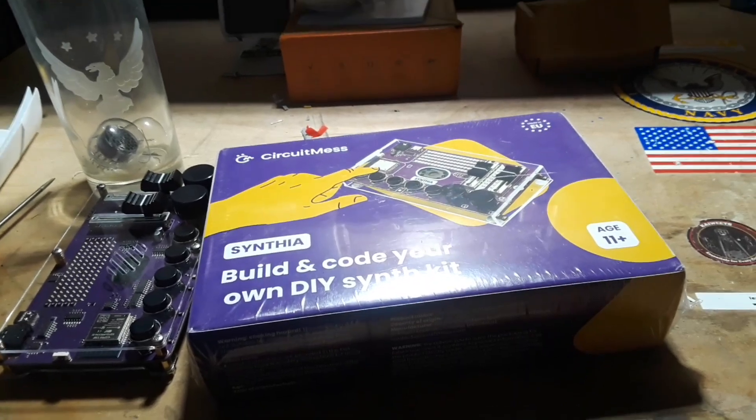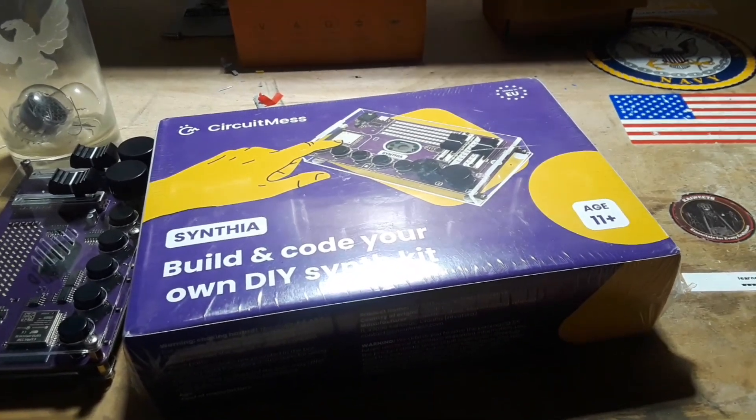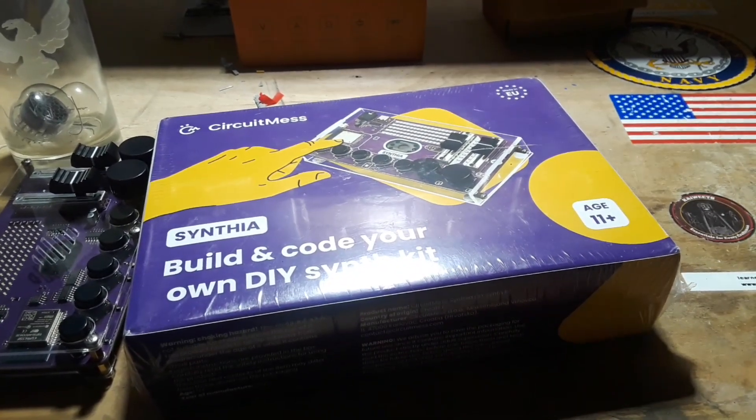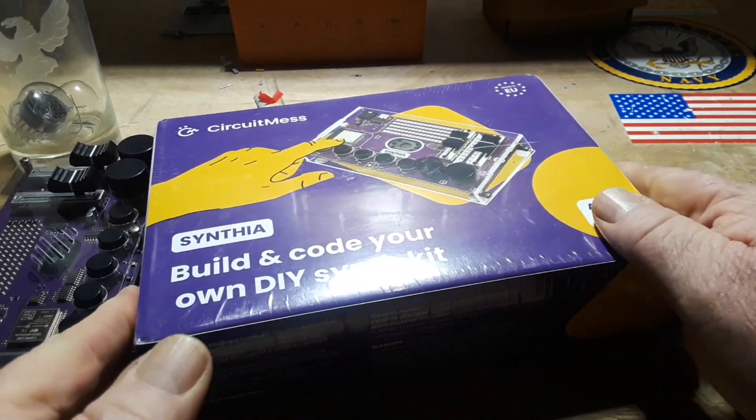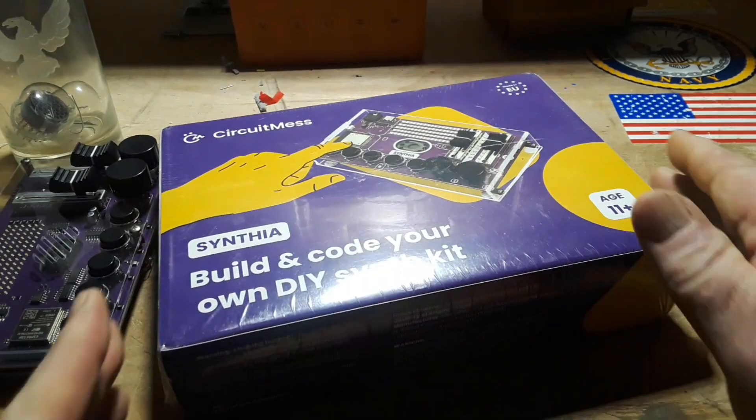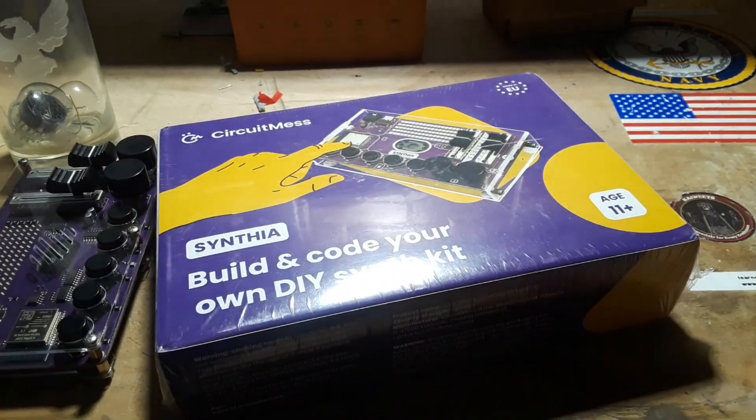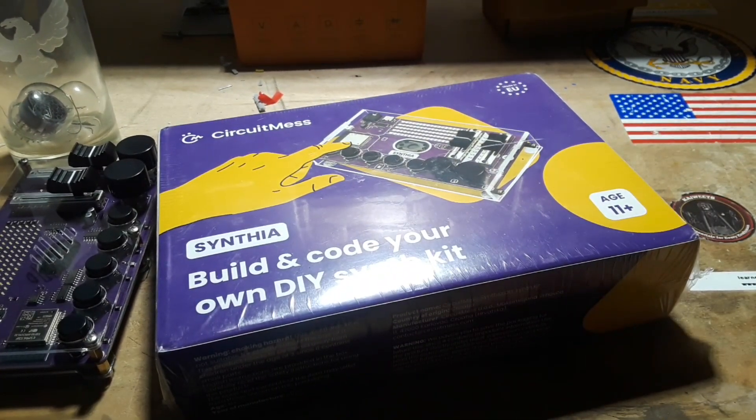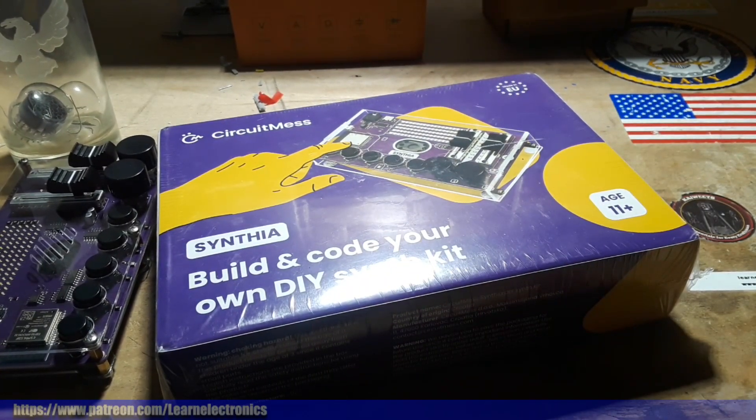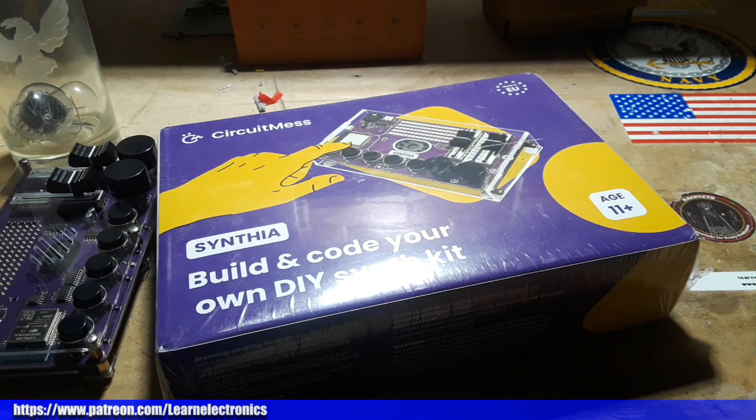Like I said, CircuitMess sent me another one of these and I am going to donate it to the Toronto City school system for their STEM education program.